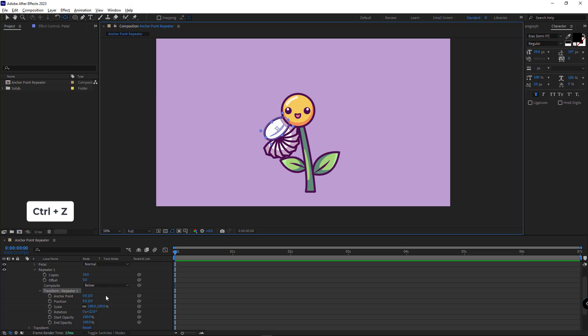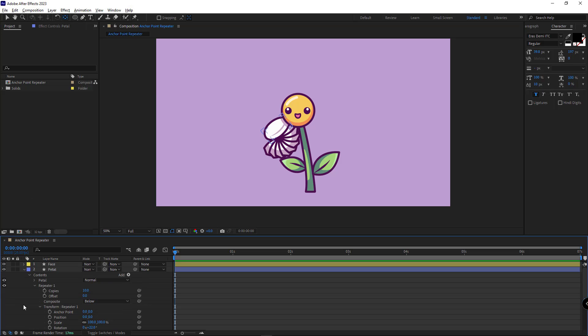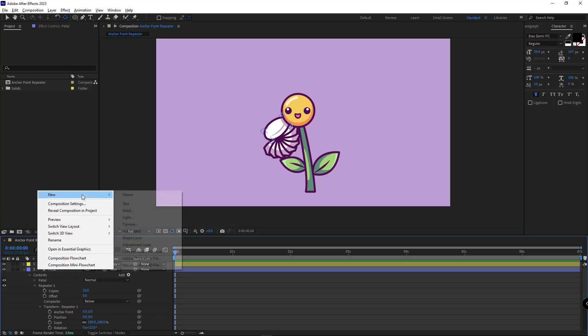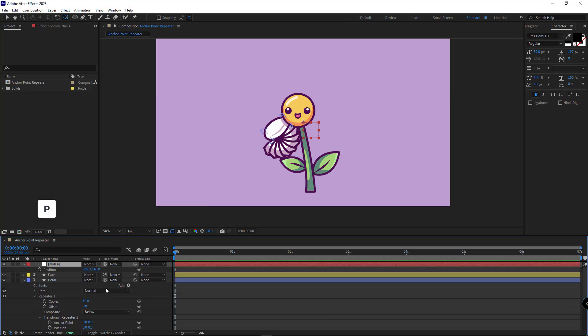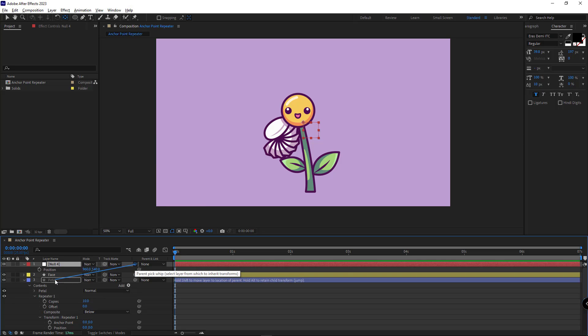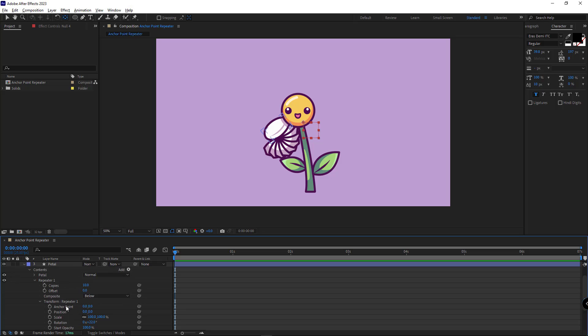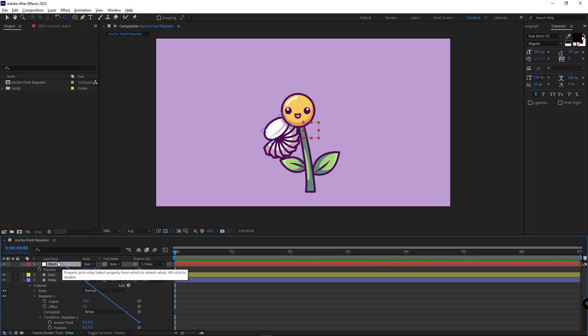So how do we reveal the anchor point of the repeater? Pretty easily, I just add a null object to the scene. I open its position and parent it to the petal layer. And then I parent the anchor point of the repeater to the position of the null object.